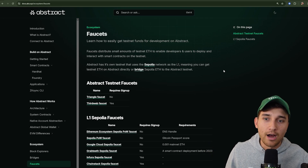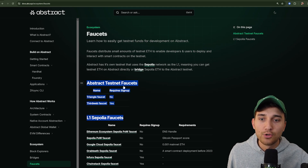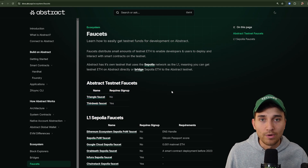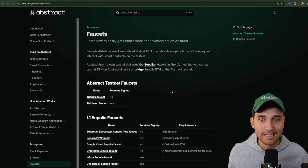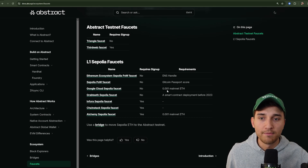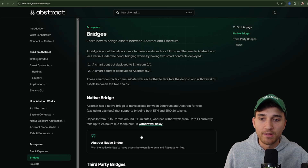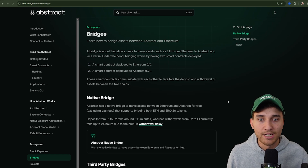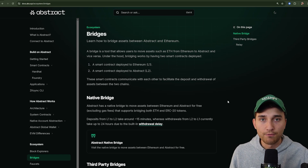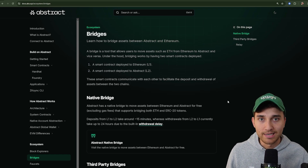Next I'll show you how to get your wallet set up with Abstract testnet funds to deploy your smart contracts. Head to our documentation to find L2 testnet faucets to get funds directly onto the Abstract testnet, or use existing Sepolia testnet funds and bridge them to the Abstract testnet L2 using one of the bridges listed in the docs.